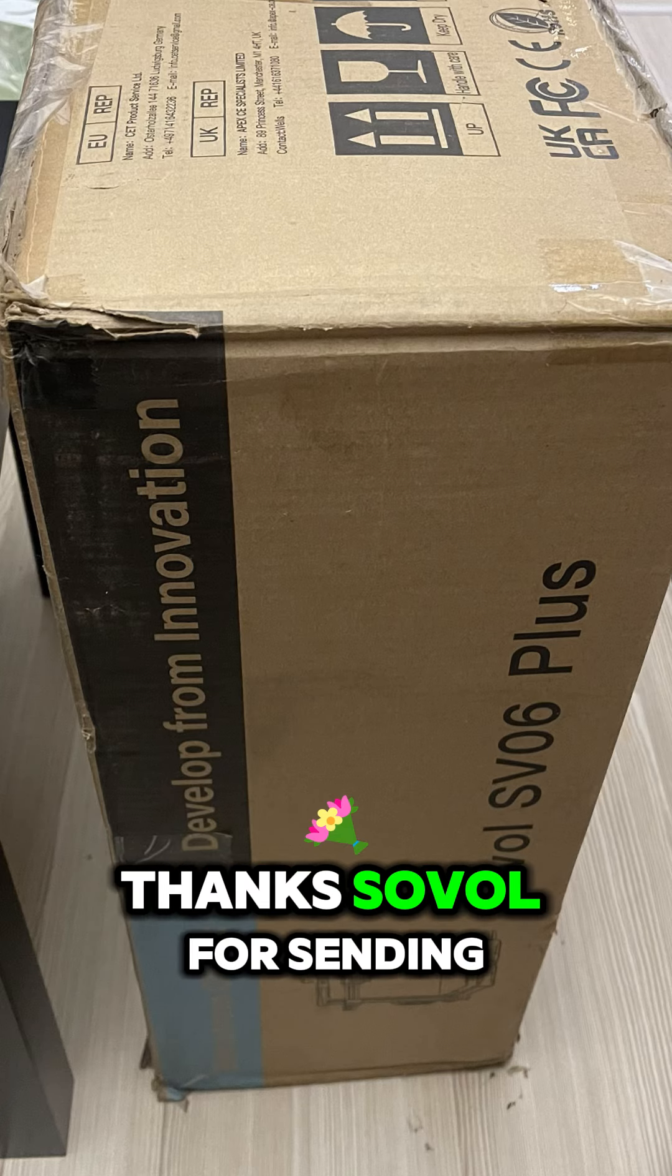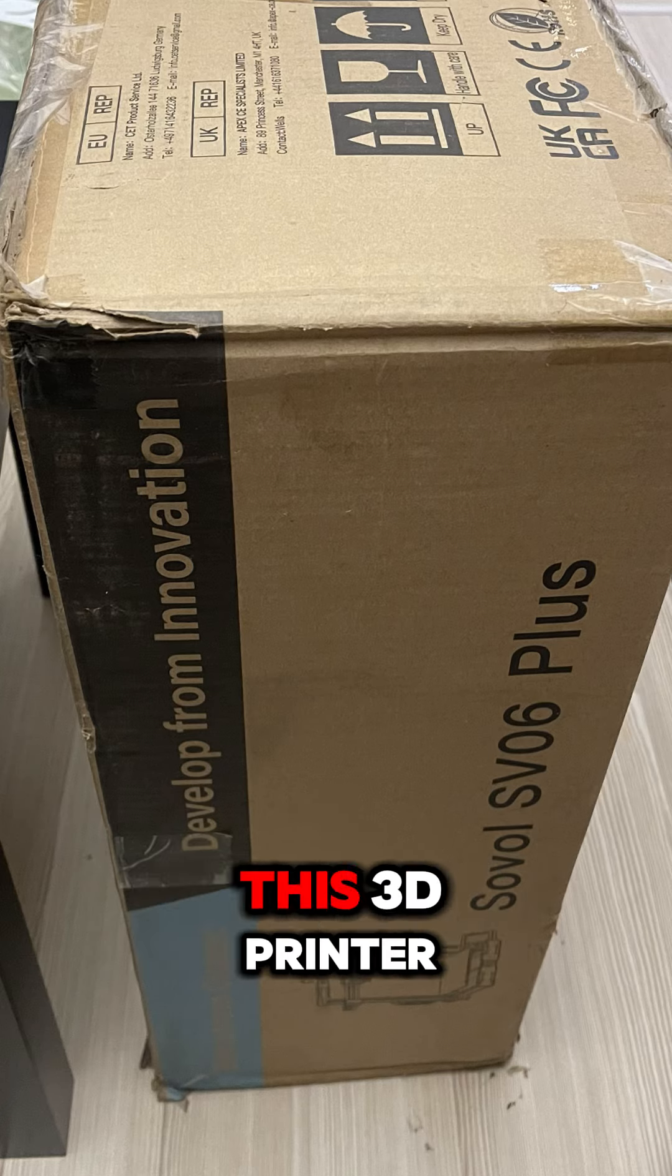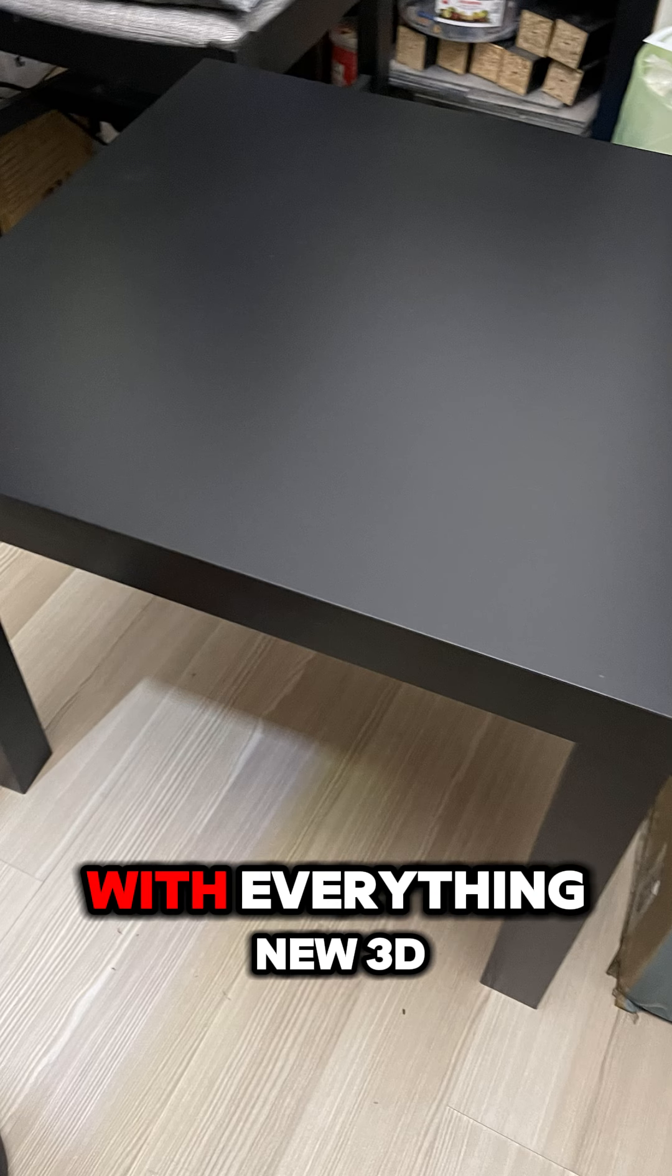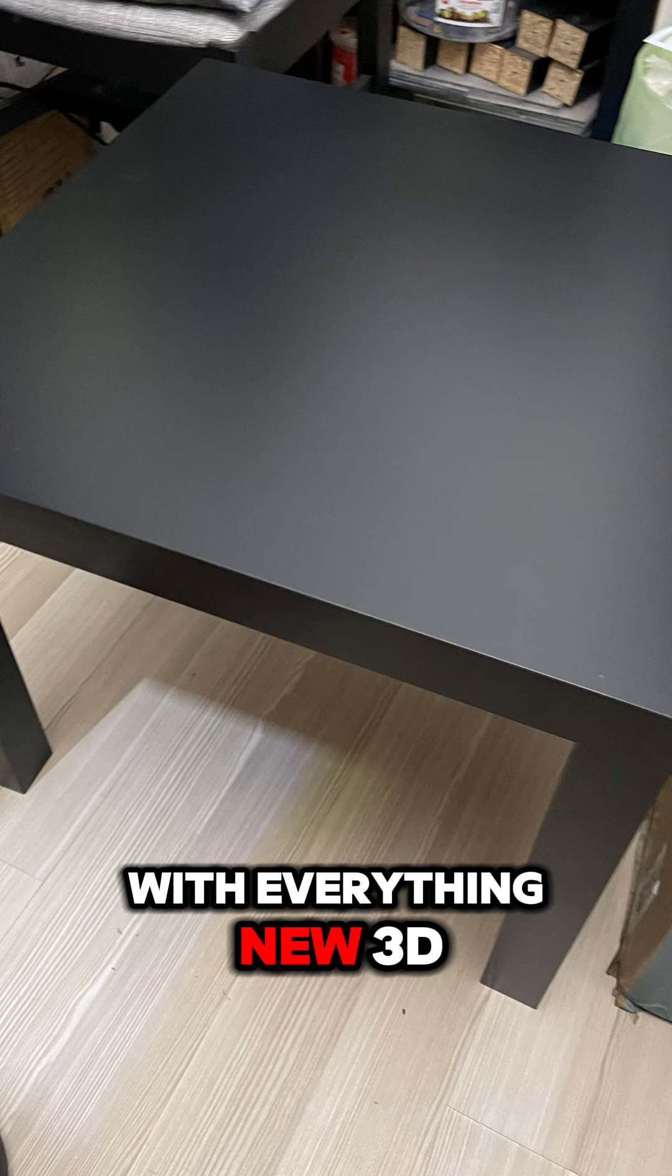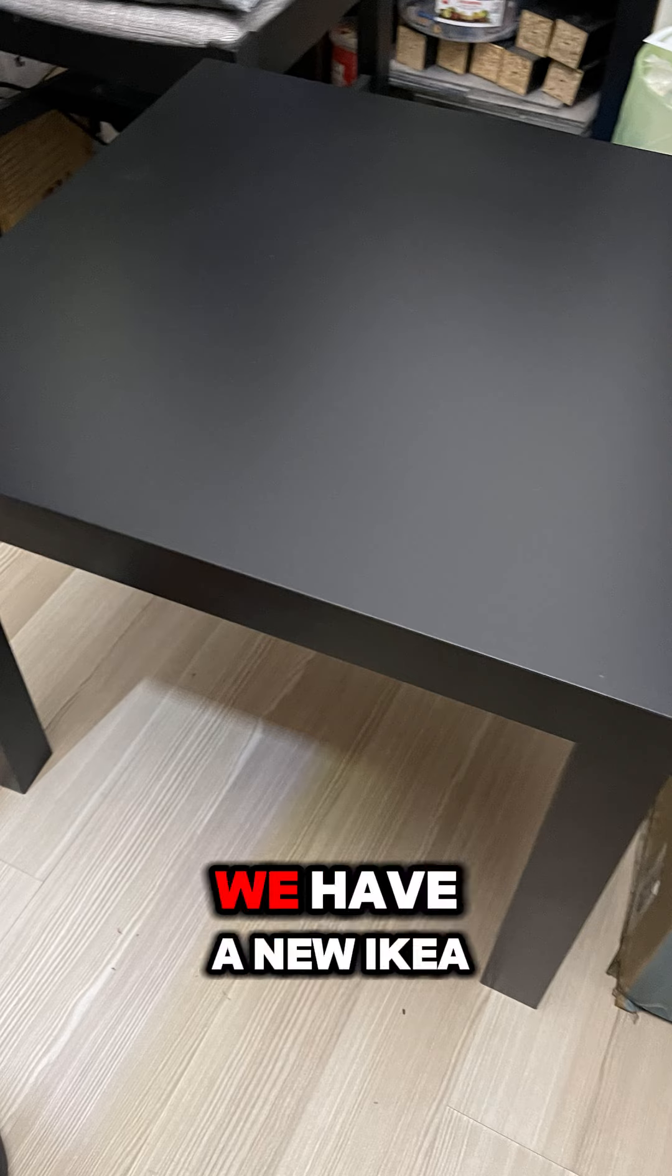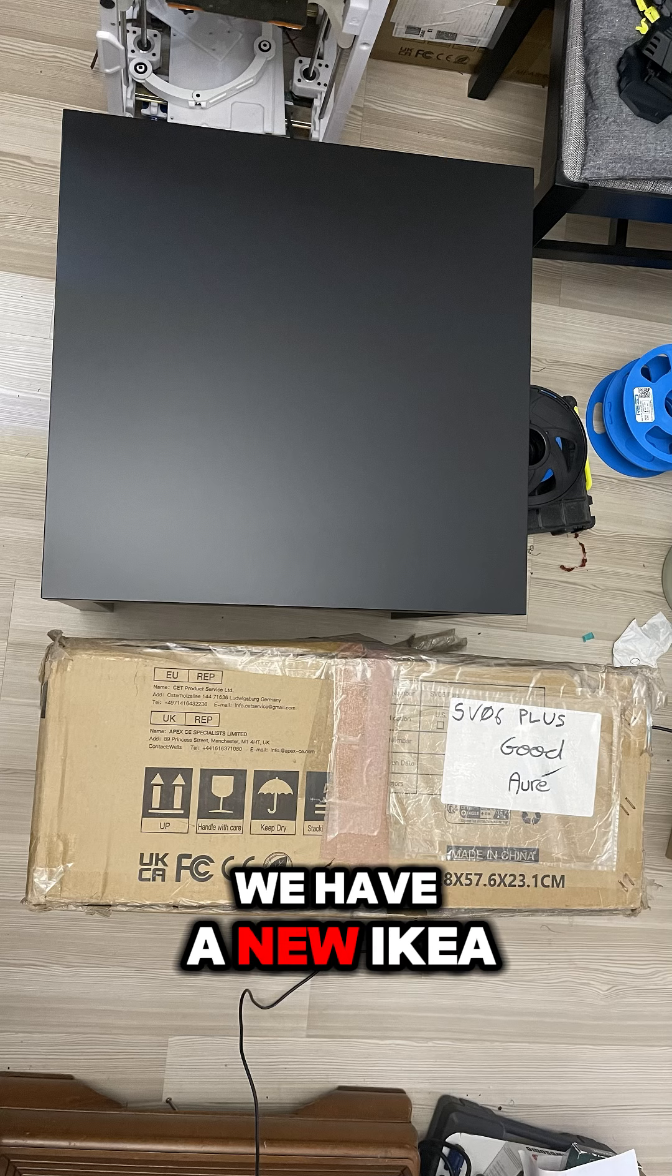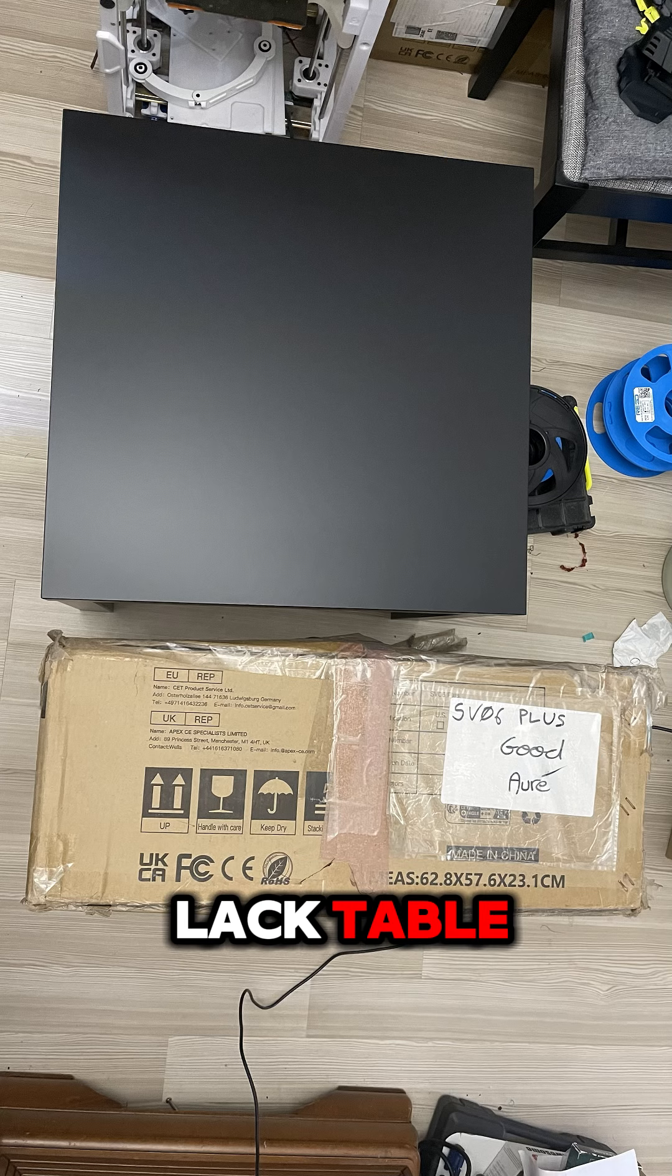I would like to thank SOVOL for sending this 3D printer. With every new 3D printer, we have a new IKEA Lack table.